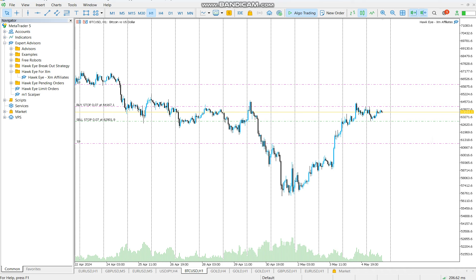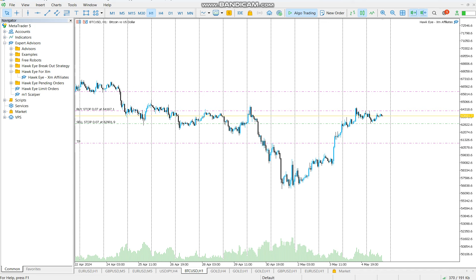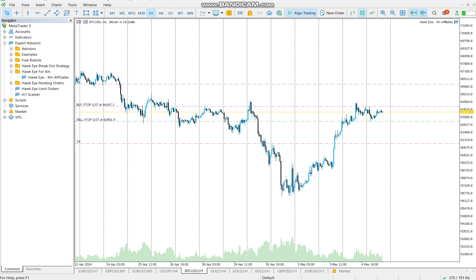This one is a bit risky as you can see, the stop loss is a bit wide.